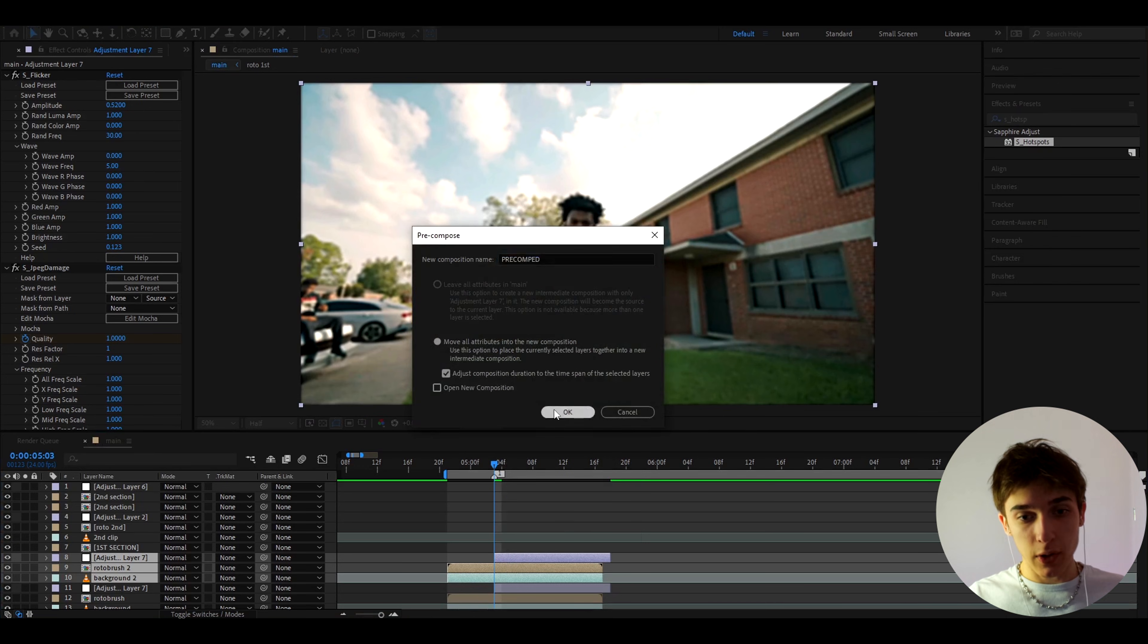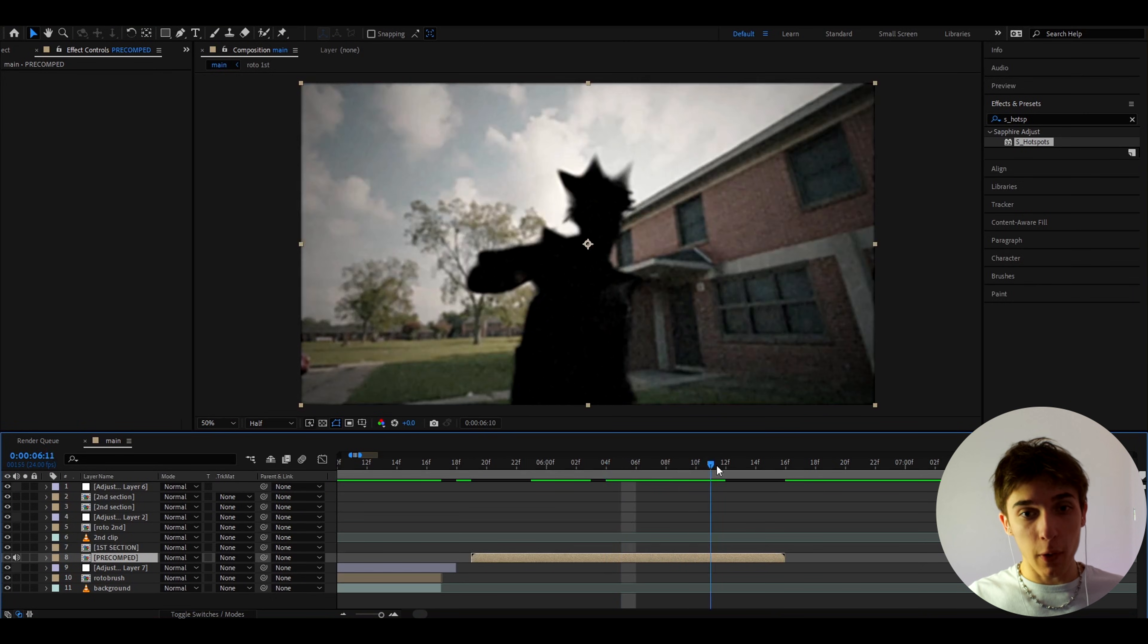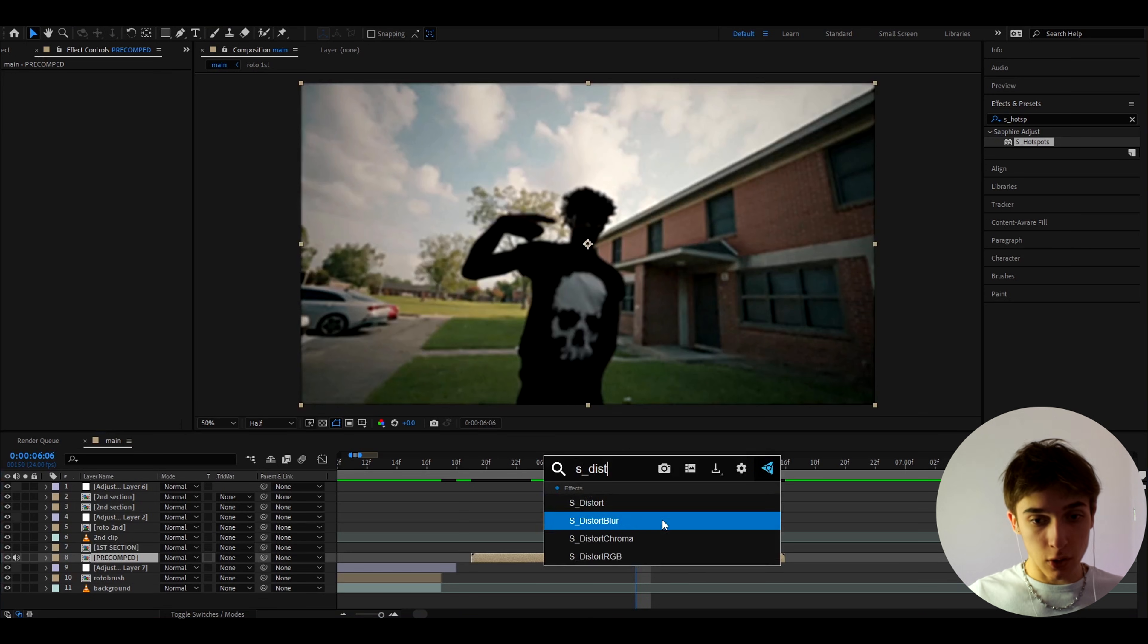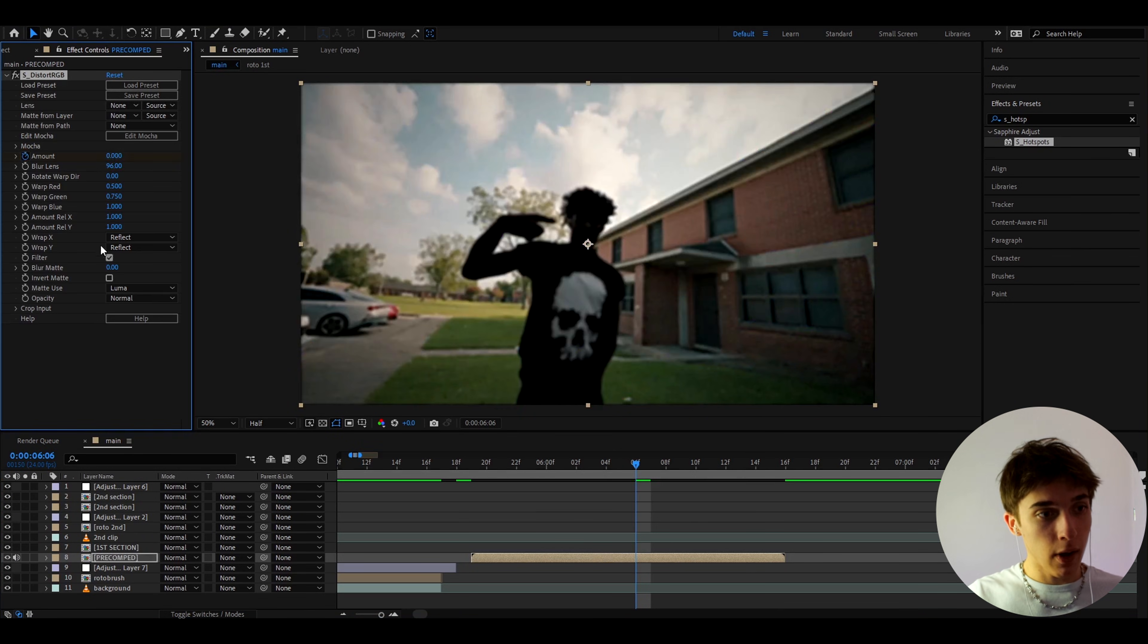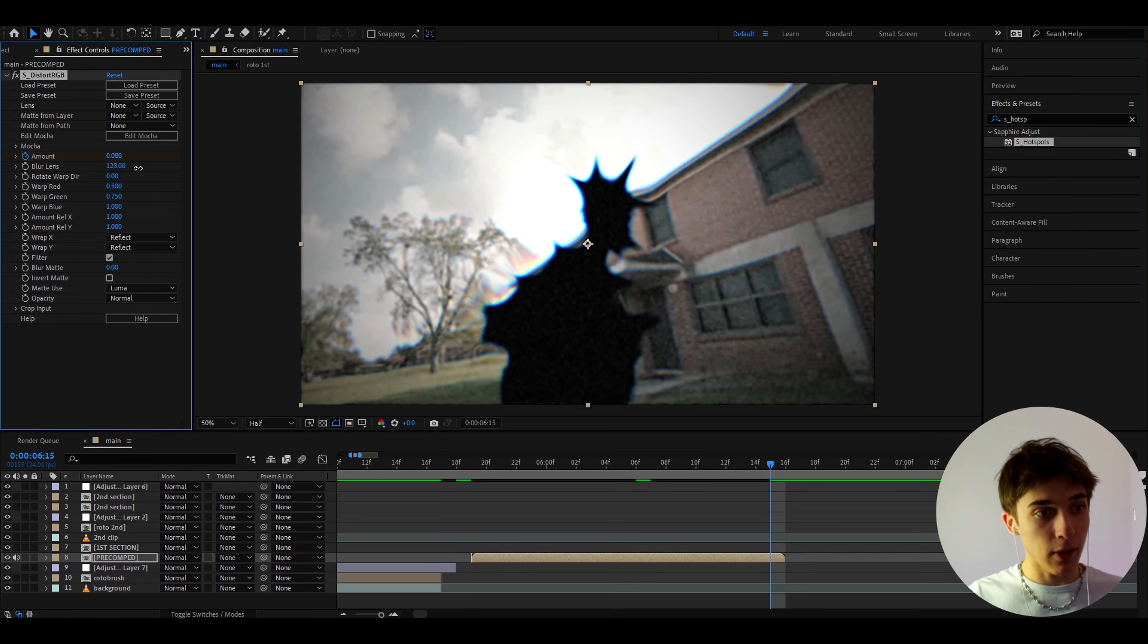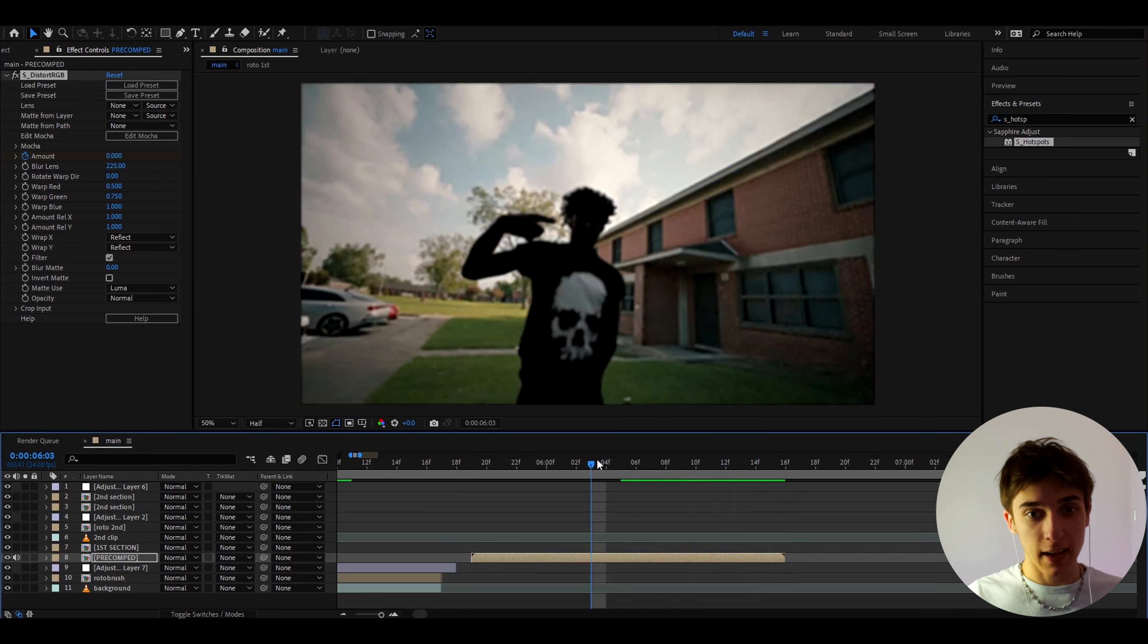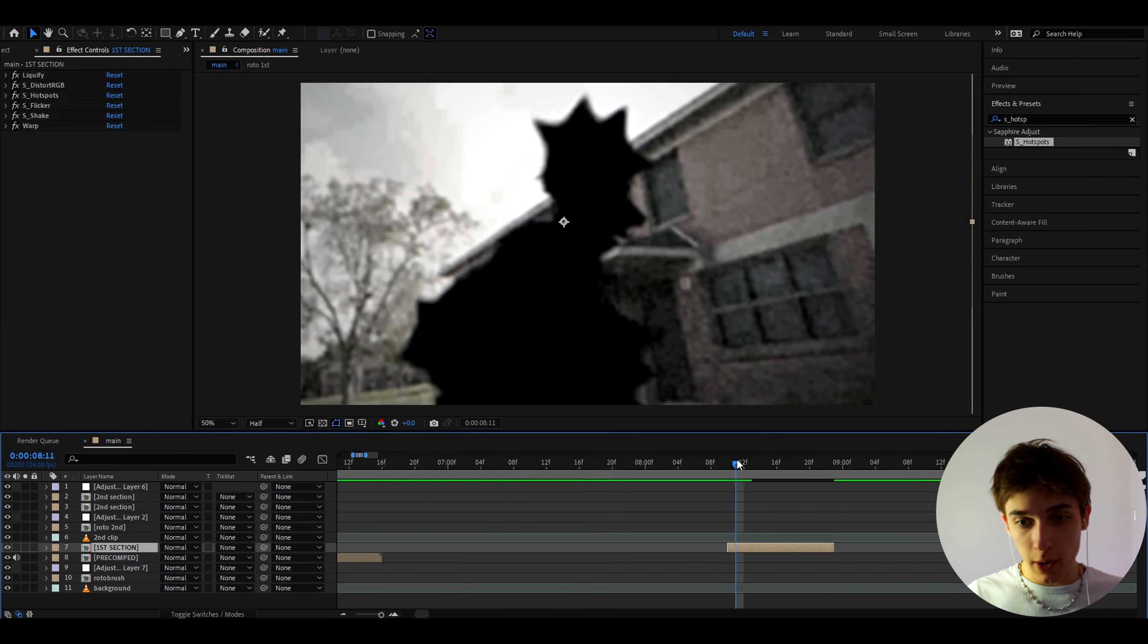Press OK and now we can just move this a bit further so this way you can add effects on top of everything here as well. So like I sometimes like that S_distort_RGB and make the amount of the start to 0 and keyframe it and go to the ending and make the amount to 0.08. It's going to look like that and you can make the blur lens a bit higher so that's going to have a pretty cool effect just like that.